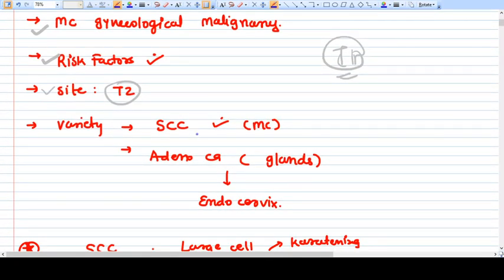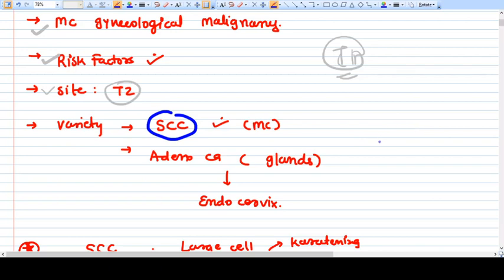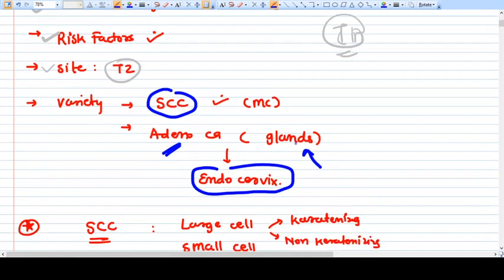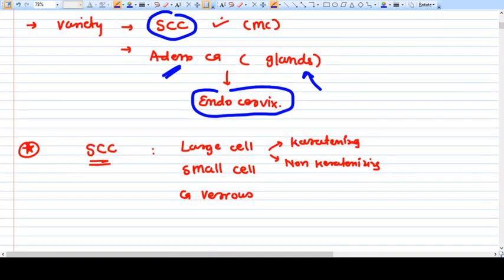What are the varieties of Ca Cervix? The most common variety is squamous cell carcinoma. There are also adenocarcinomas — whenever you hear adenocarcinoma, think of glands. Adenocarcinoma is more common in the endocervix, where the cervical glands are located and secrete mucus.